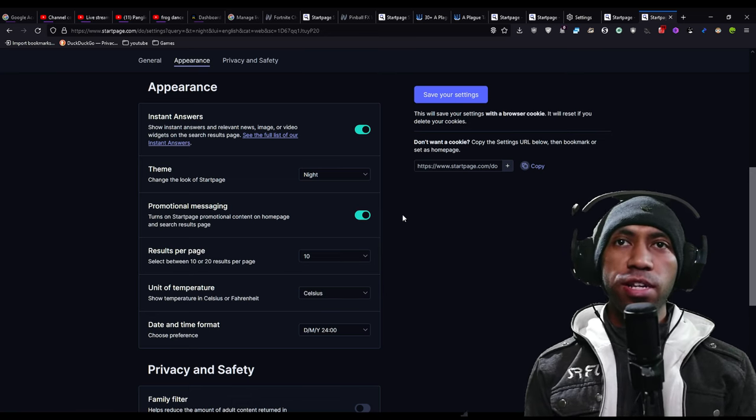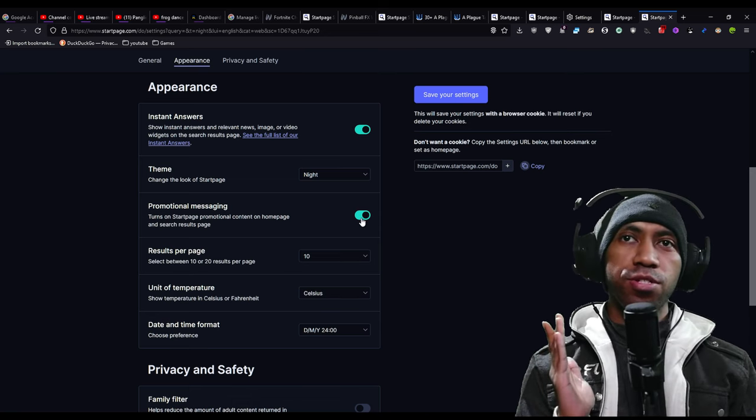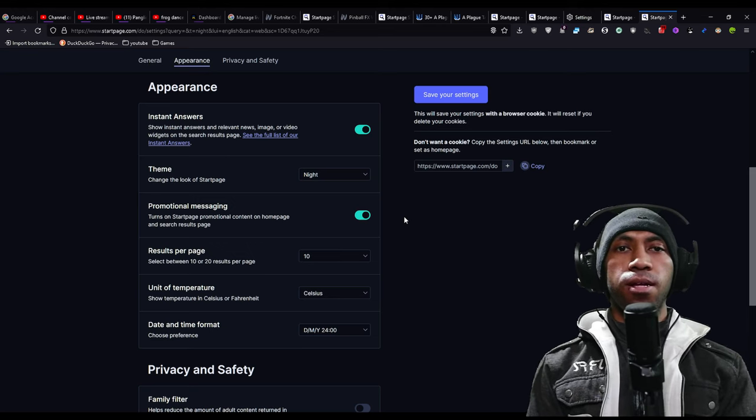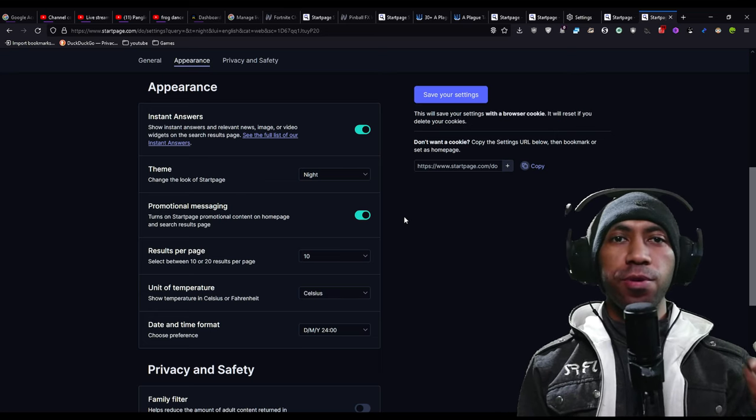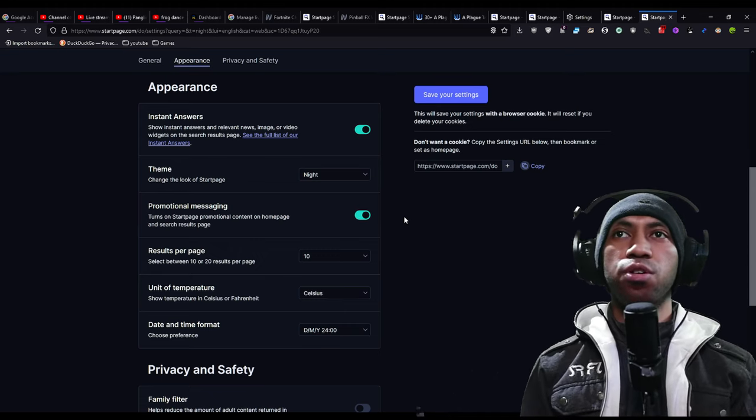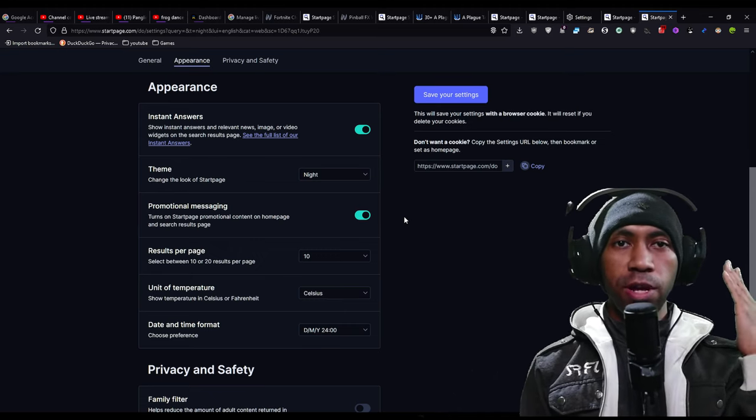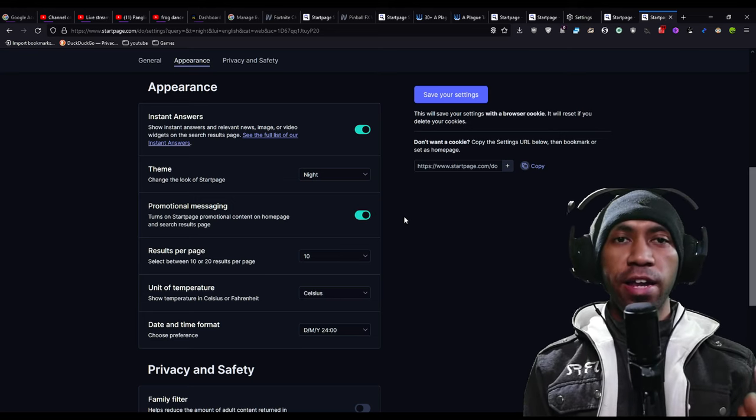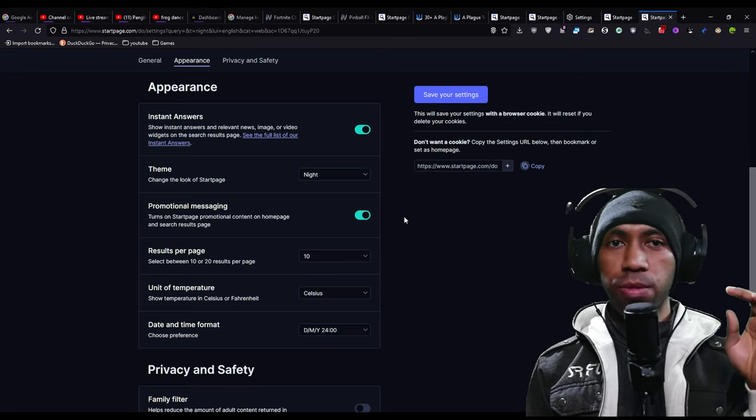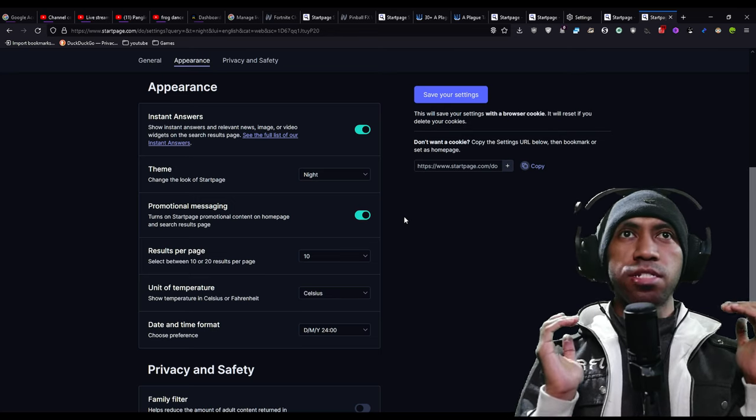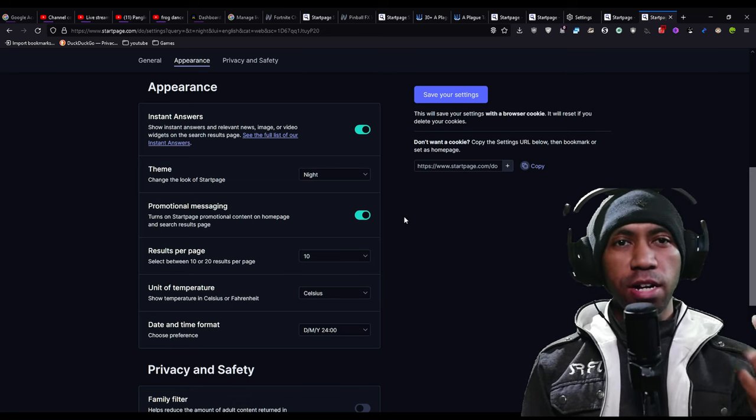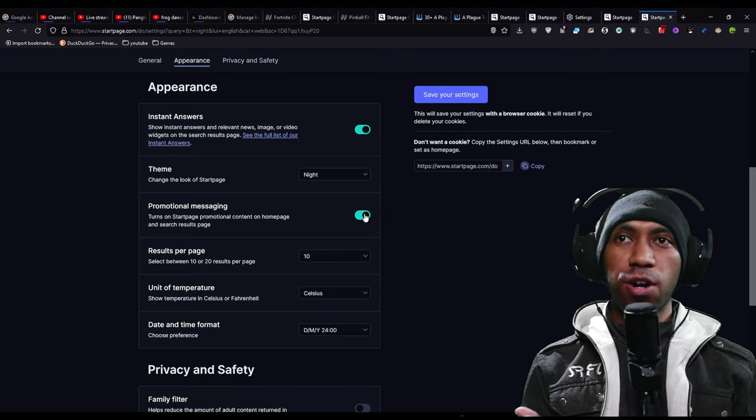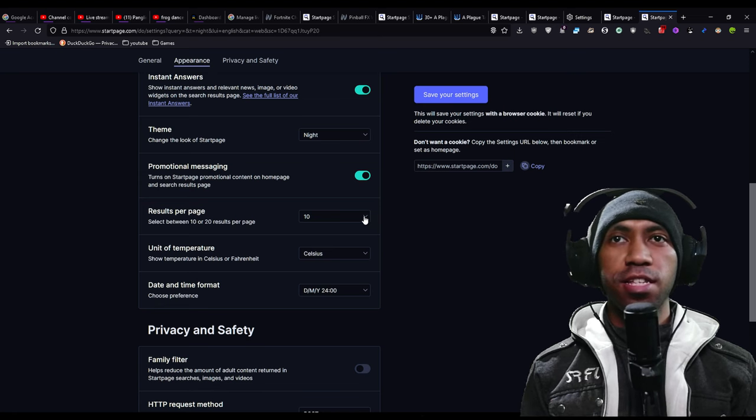Promotional message. This one is important but some people don't know. You should turn it on because it will help Startpage to fund themselves. It will show in Startpage some ads based on your search result, but it will not track you at all. It will give you ads just based on your search result, nothing that tracks you in a way that will hurt your privacy. So just turn it on.